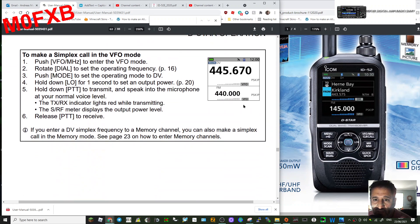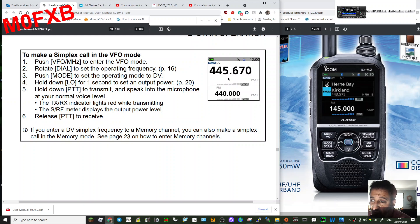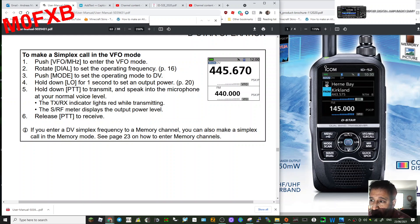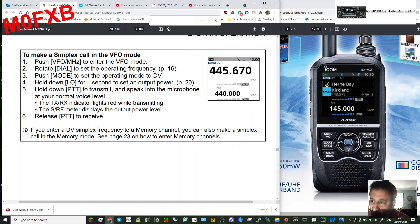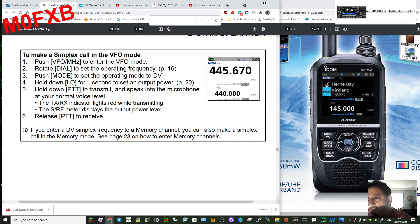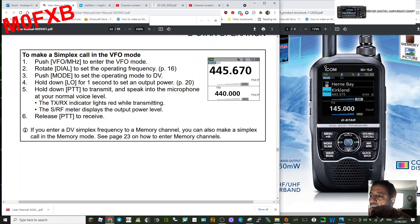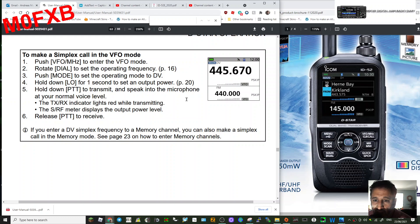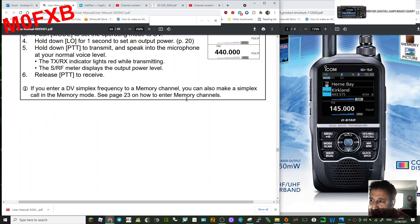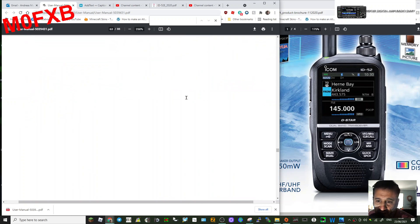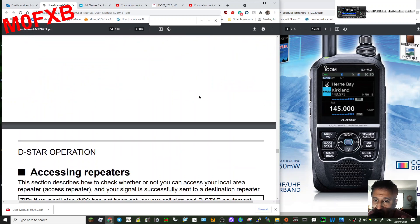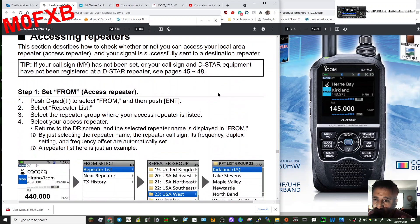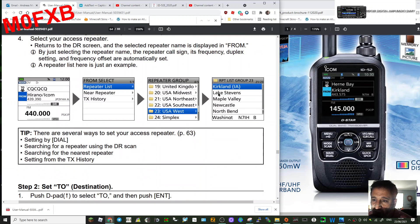For D-STAR operation, if you want a simplex call, you can literally just come out of DR mode by holding down the DR button here. Hold that down and you'll go back into normal mode, which is like VFO mode. Then you can put in the frequency and then select mode here to make sure you're in DV. And then you would need to go into your CS settings and make sure your repeater one and repeater two is correct for that.